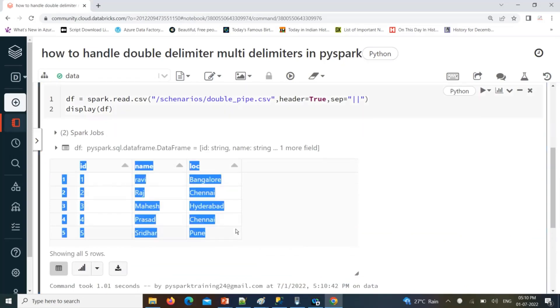So what we need to do is specify double pipe in the separator option. Now you can see it is created perfectly. This is very simple and easy to handle double delimiters.